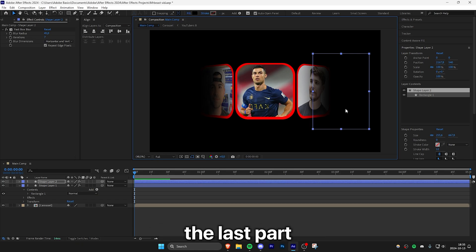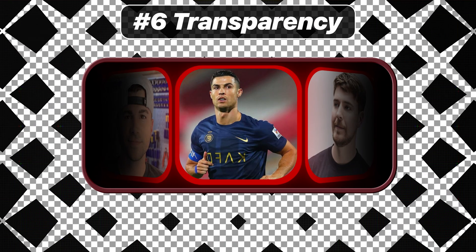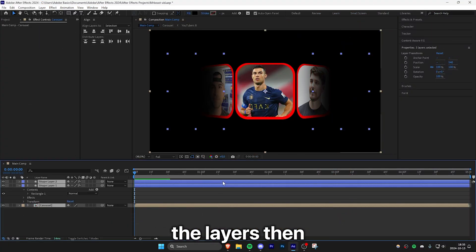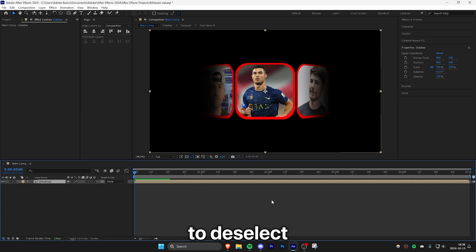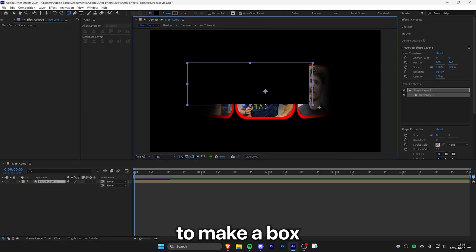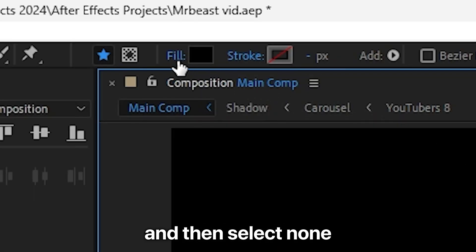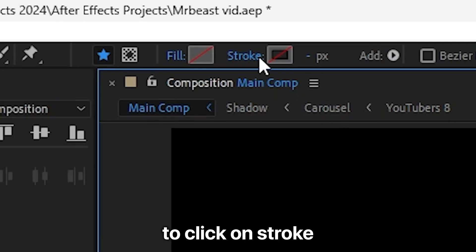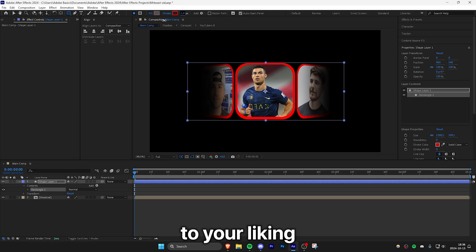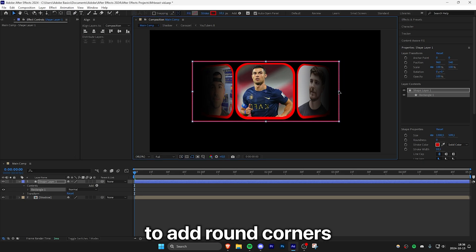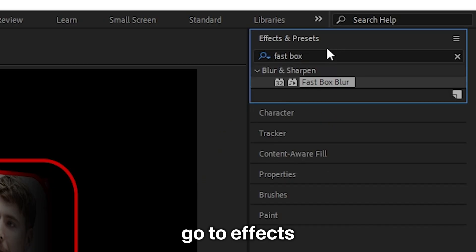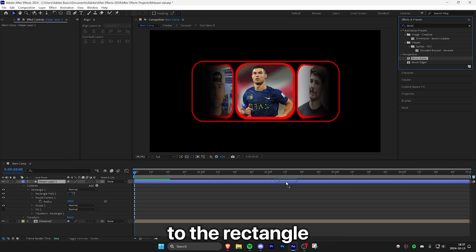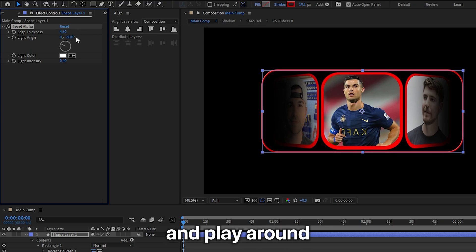Now that the shadow is done, move on to the box around the carousel. Select the layers, right-click, pre-compose again, and name it 'shadow'. To create a box around the carousel, deselect everything in the timeline, then use the rectangle tool to draw a box around the carousel. Remove the fill by clicking fill and selecting none. Click on stroke and choose your desired stroke color, then adjust the stroke width to your liking. To add round corners, click add at the top, select round corners, and adjust the radius. To get the Mr. Beast look on the box, go to effects and search for bevel, then apply the bevel alpha effect and adjust the edge thickness in effects controls.